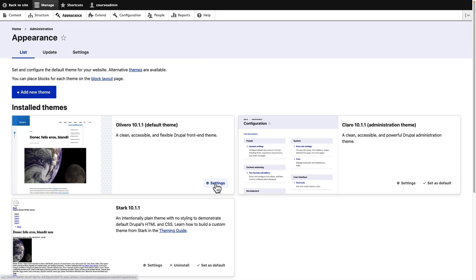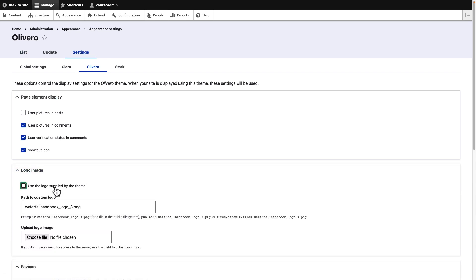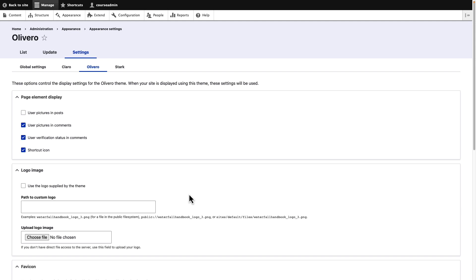The final task of this exercise is to provide a default logo to our site. To do this, click on settings for Olivero. Under logo image, clear the use the logo supplied by the theme checkbox. This gives us an option to upload an image. The image to upload can be found from the asset directory under unit 4.